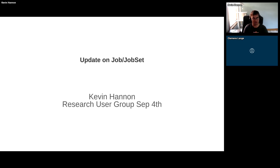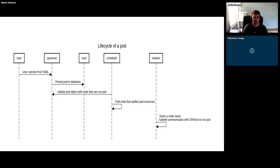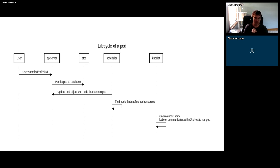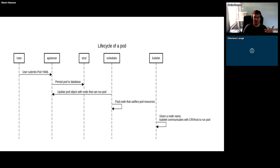I currently work as a senior software engineer at Red Hat, focused mostly on Kubernetes upstream. I spend a lot of time looking at all of this. To start off, I want to go through what actually happens when a pod is created. At the end of the day, a user or a workload creates a pod, it goes to the API server, gets stored in etcd, and then the scheduler tries to find a node that satisfies the pod requests.